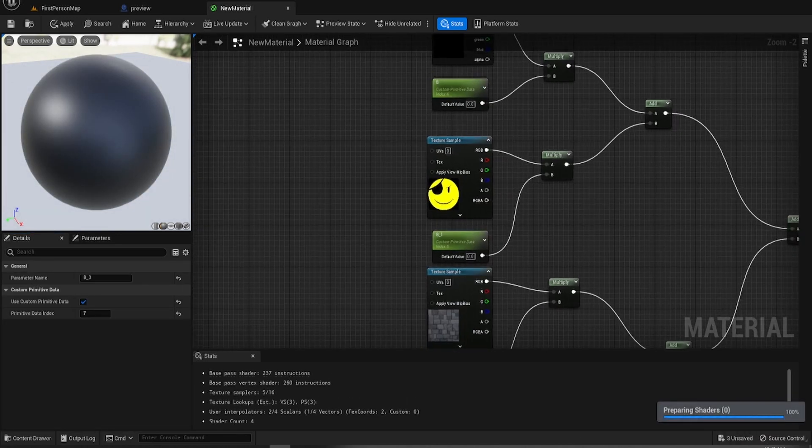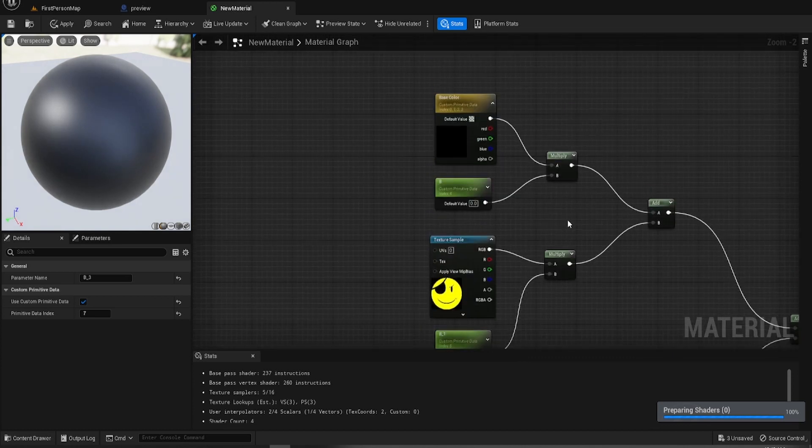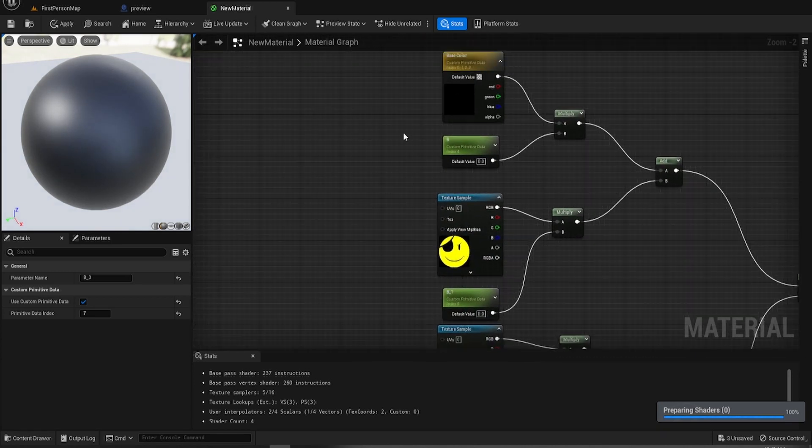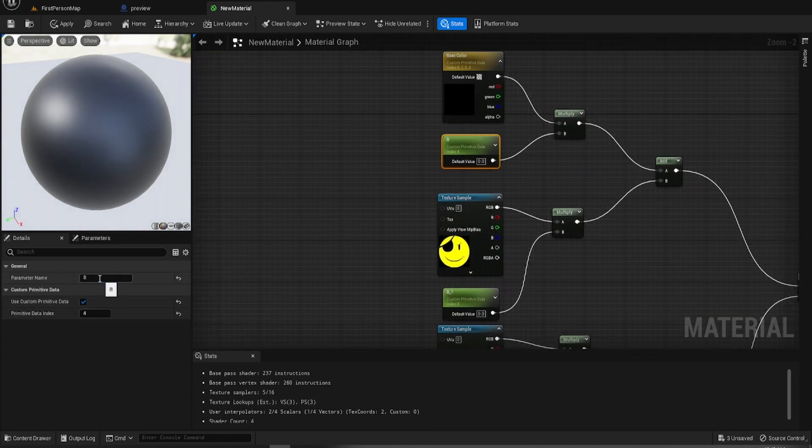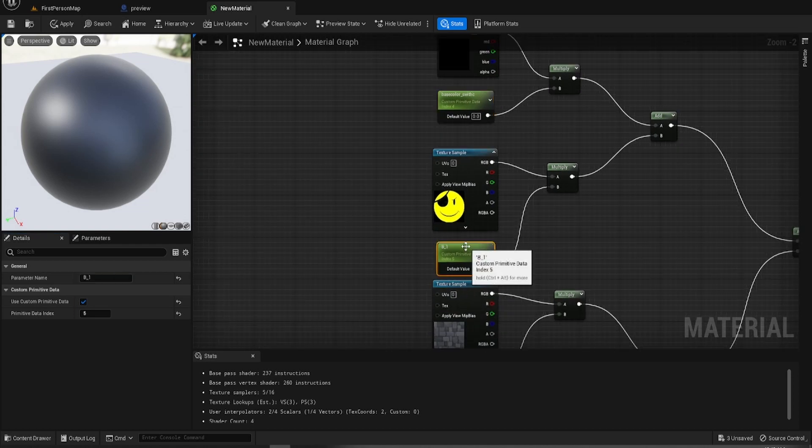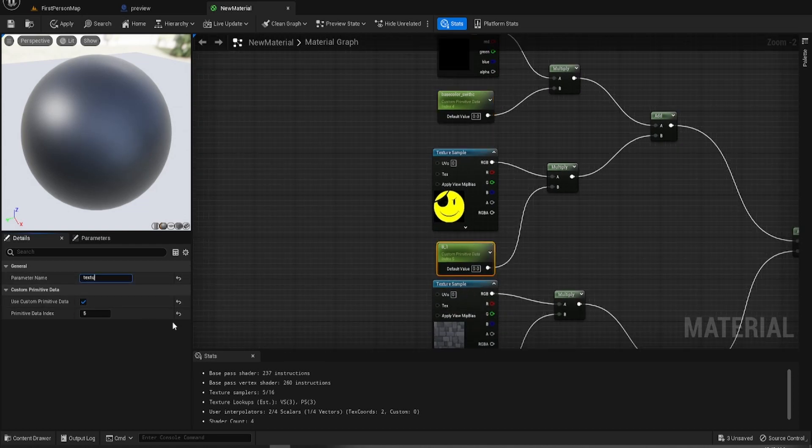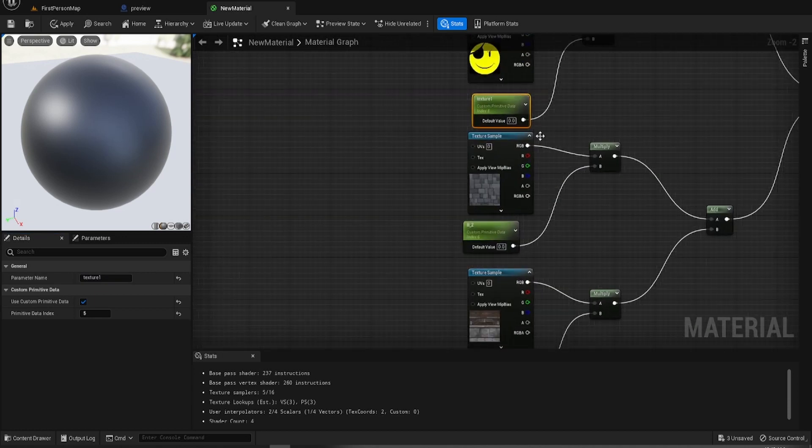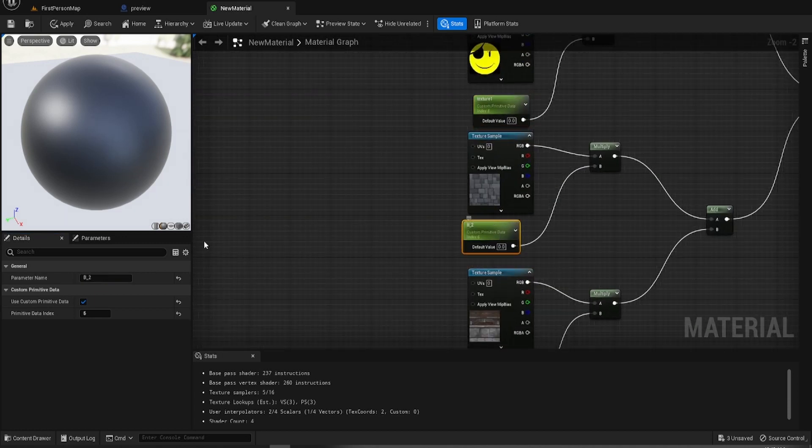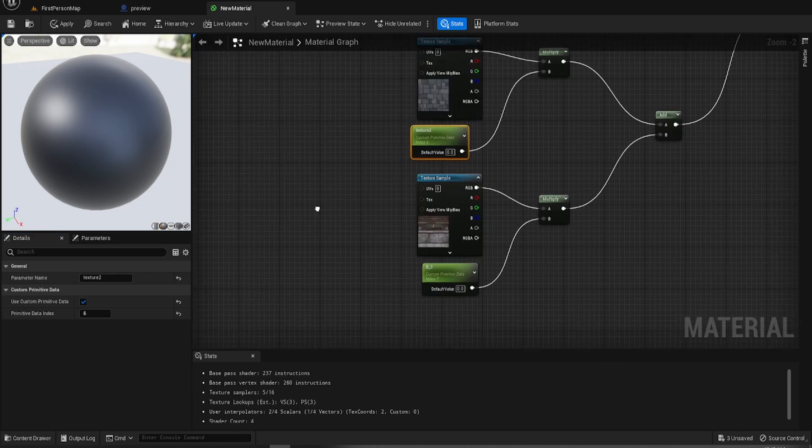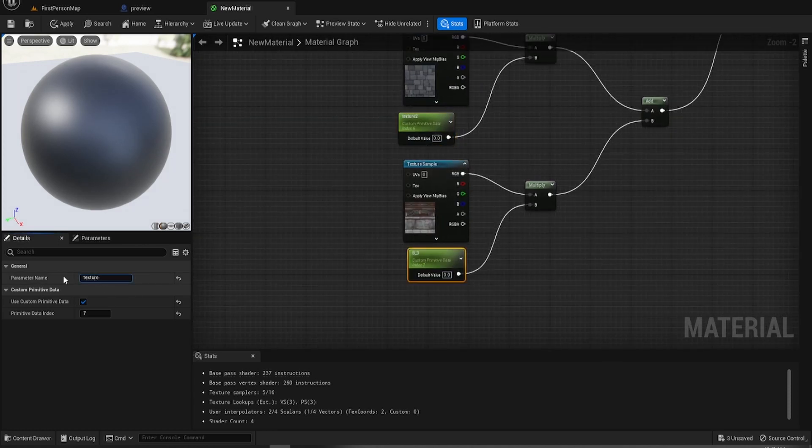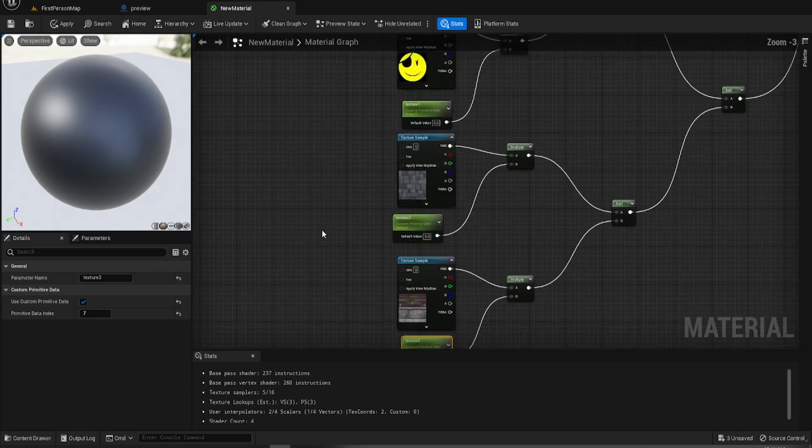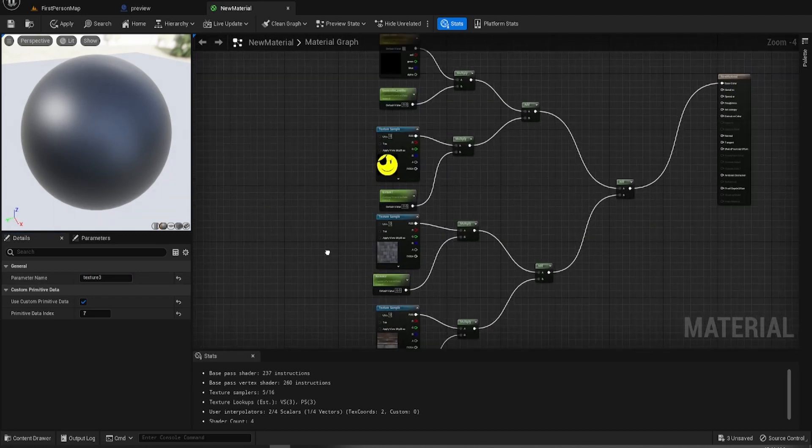So what we're going to do now is we're just going to name them really quickly. Base color, which didn't even spell it right. It's a matter. Texture 1. I'm going to call that Texture 2. And we'll call this Texture 3.